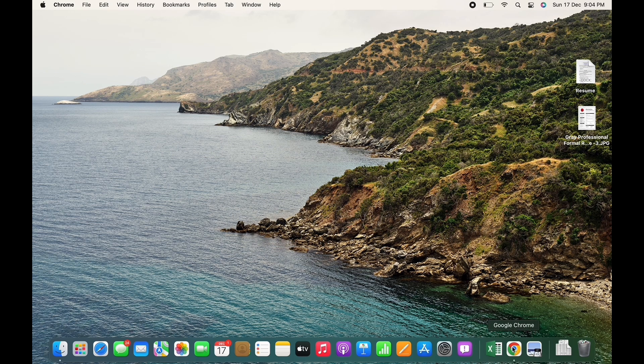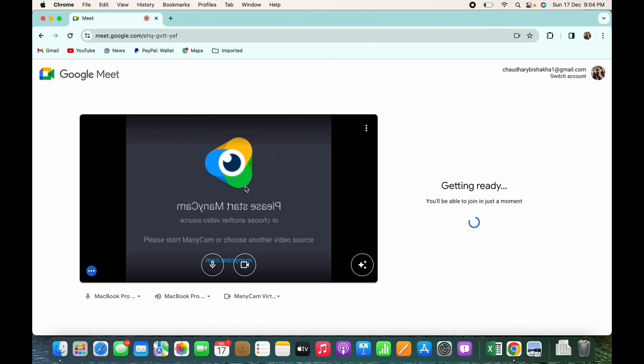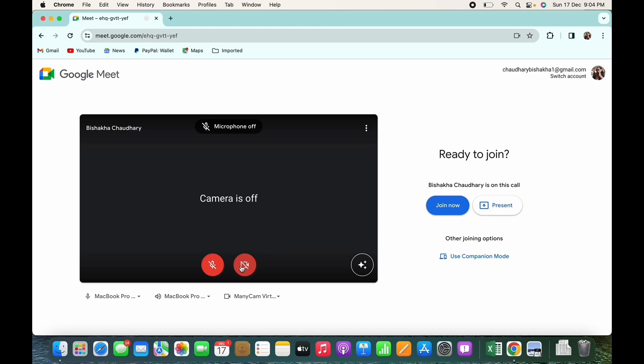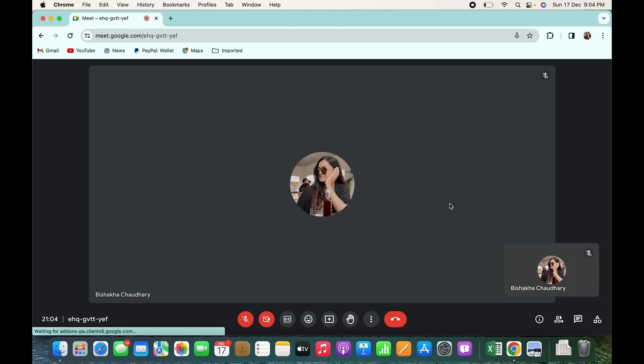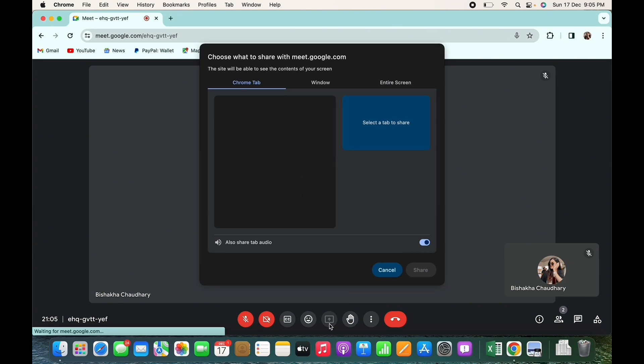Firstly, open your preferred browser and join a meeting or simply create a meeting in Google Meet. Once you are in the meeting, in order to share a screen, tap on the arrow icon you see in the toolbar on the bottom center of your screen.